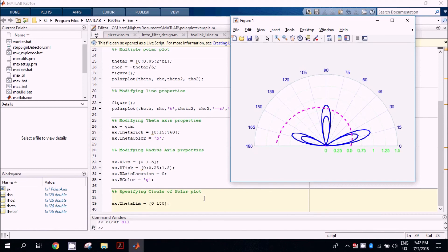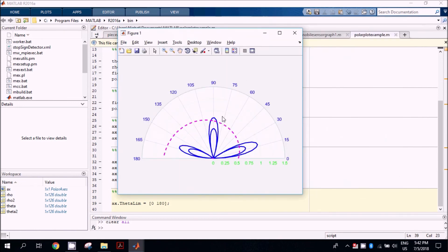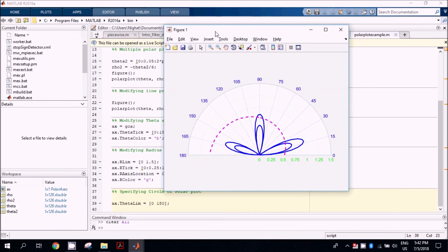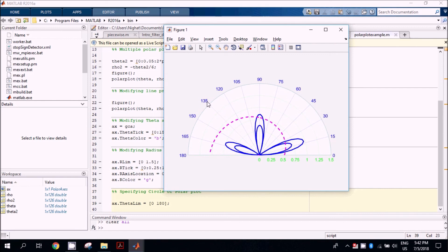So this was the whole functionality of polar plot. If you want to get the code, you can like and subscribe to this channel, and the code will be sent to you.